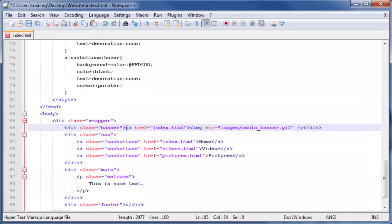Then, close the anchor tag we just created by typing the following HTML code after the image tag, but before the closing div tag.